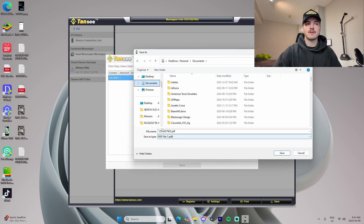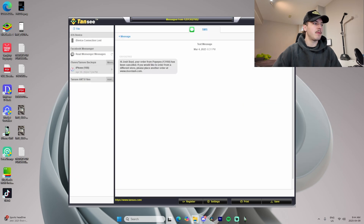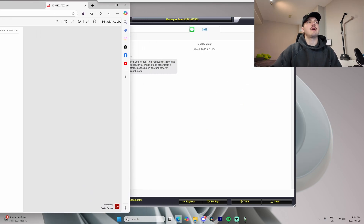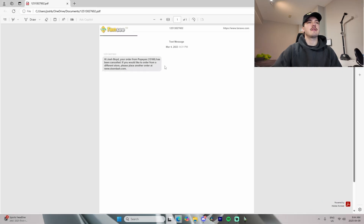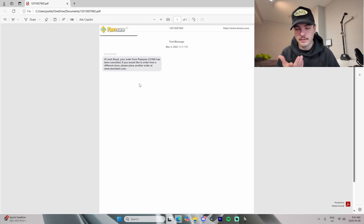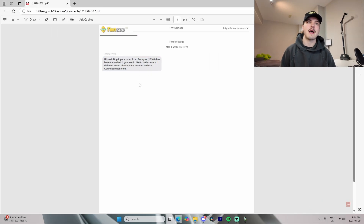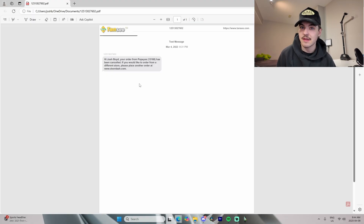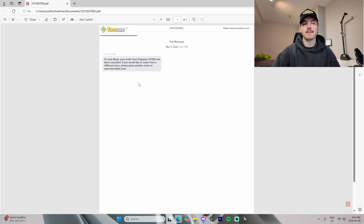Save it to Documents — the file is named '125'. Go in here, and just like that you can see the exported PDF saved to your computer. That's how we do it using the iPhone Messages Transfer software.